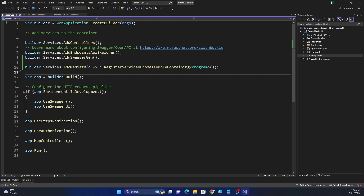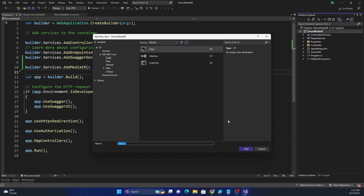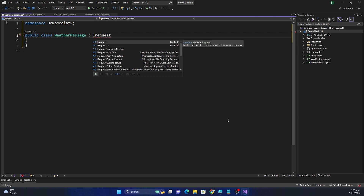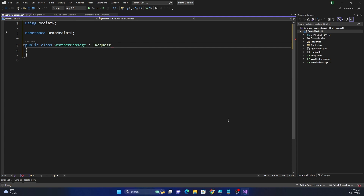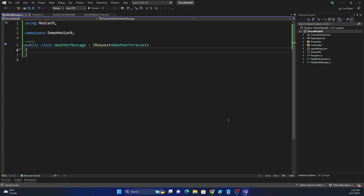Now that registration is done, we can create the classes that are going to talk to each other. First, let's define a request. We create a new class called WeatherMessage, and this class is going to implement the interface IRequest, which is part of the MediatR namespace. IRequest has both generic and non-generic implementations; we'll use the generic one with WeatherForecast as the type. That's our message object.